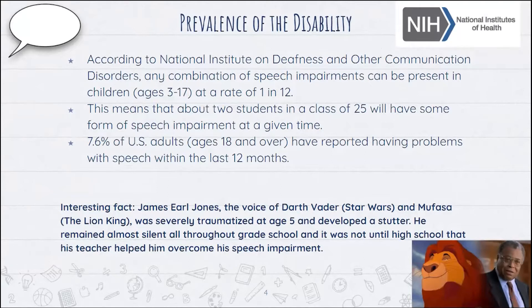As far as prevalence in our society, 7.6% of U.S. adults ages 18 and over have reported having problems with speech within the last 12 months. An interesting fact: James Earl Jones, one of the most famous voice actors — he voiced Darth Vader and Mufasa in The Lion King — was severely traumatized at the age of five and developed a stutter. All throughout grade school he really had that mutism and did not want to speak up. It wasn't until high school that his teacher helped him overcome that speech impairment. So as educators, it's important to realize that at any age we could still make a difference.